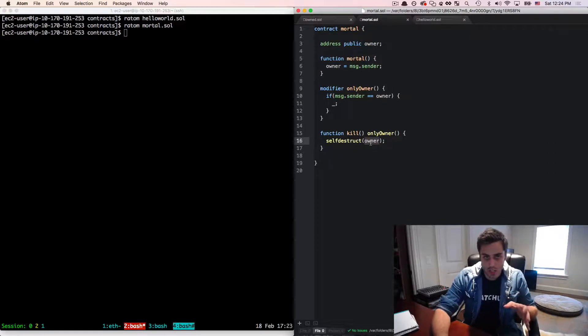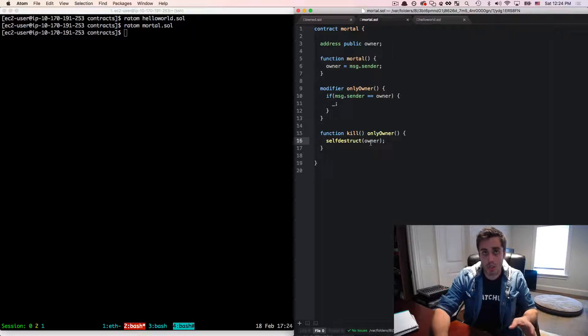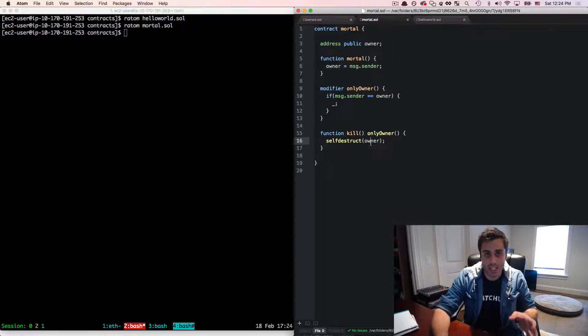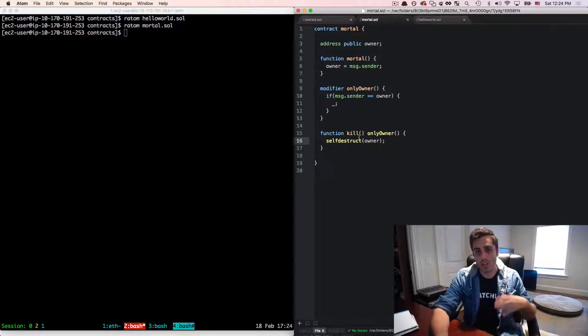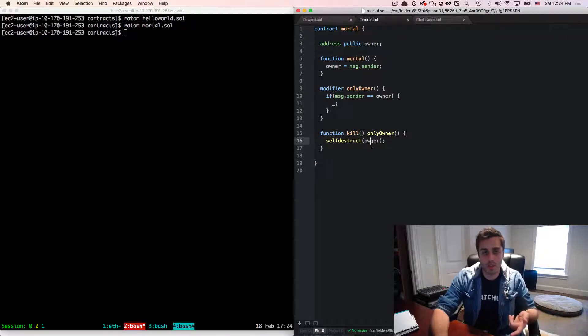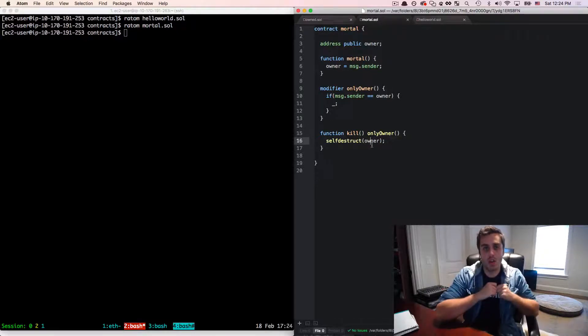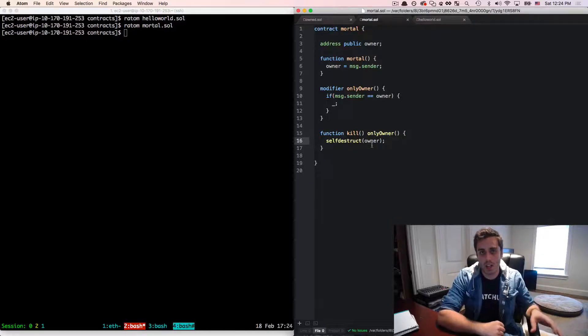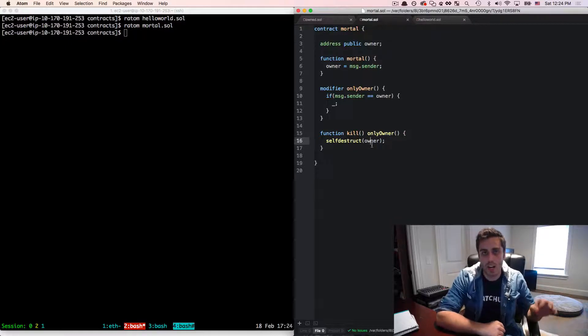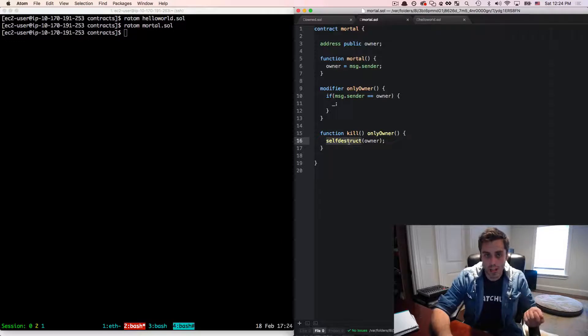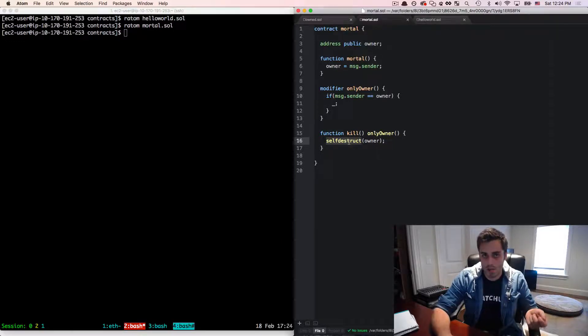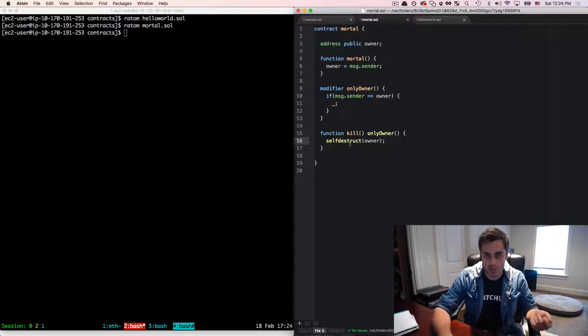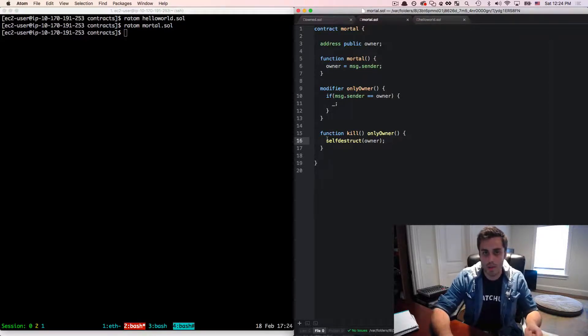So self destruct is a native op code to the Ethereum virtual machine, which essentially terminates the existence of a contract on the Ethereum blockchain. And this argument that it takes, which is an Ethereum address, is where it'll send the entire existing ether balance of a contract when it is called. Now this used to be called suicide. So if you're reading old documentation about Ethereum, you might see an op code called suicide. It was changed to self destruct somewhat recently for sensitivity reasons, but they refer to the same thing.